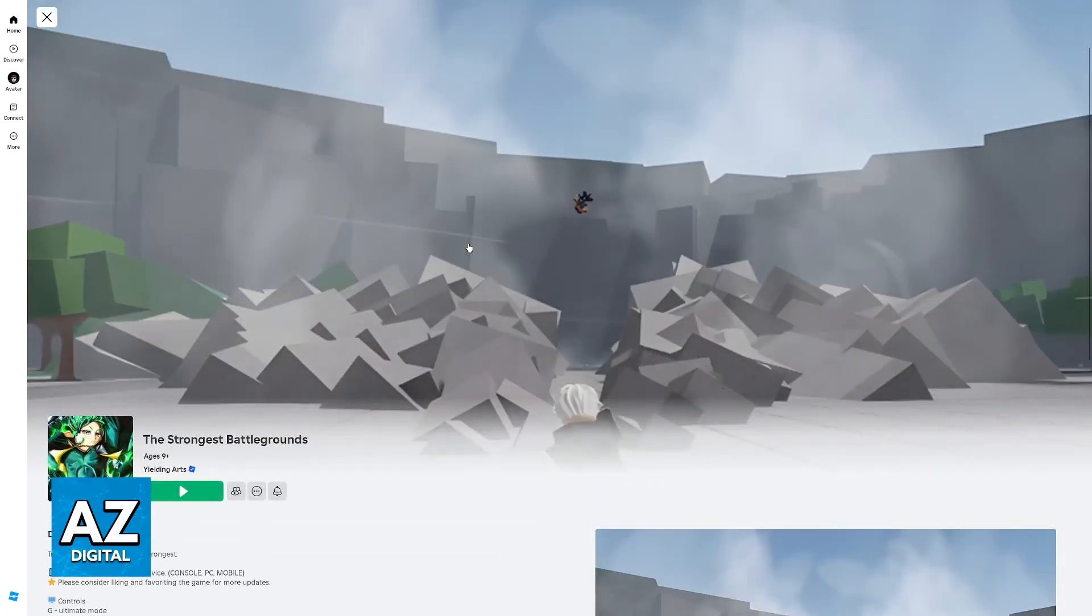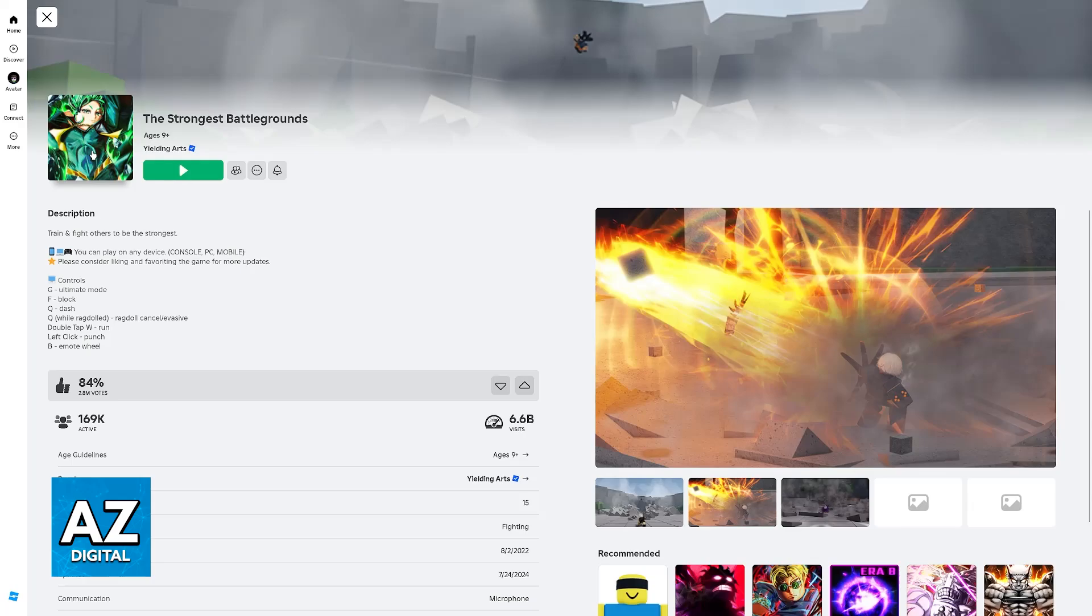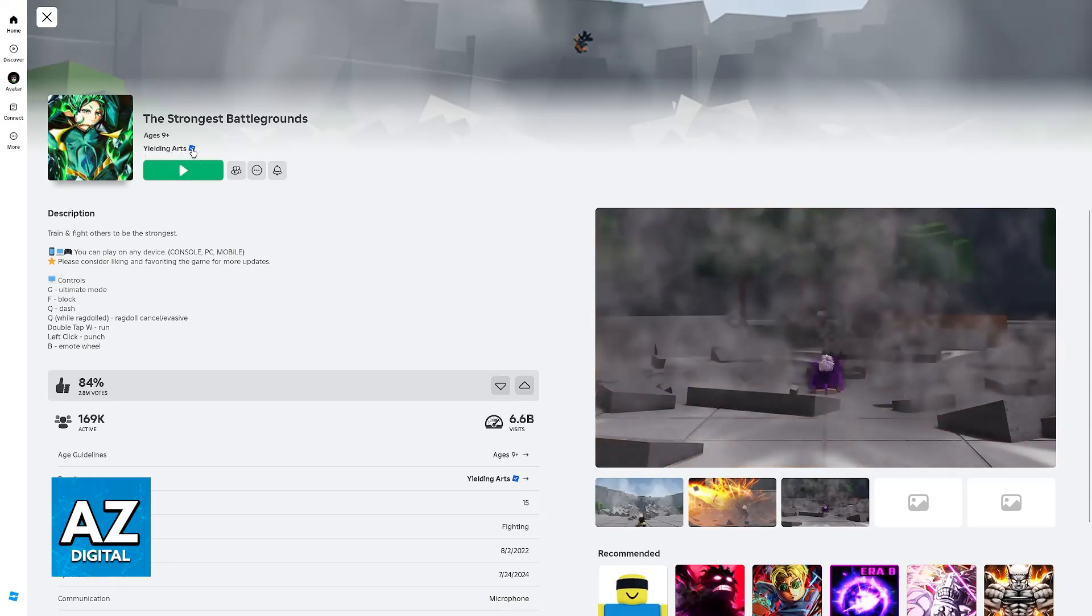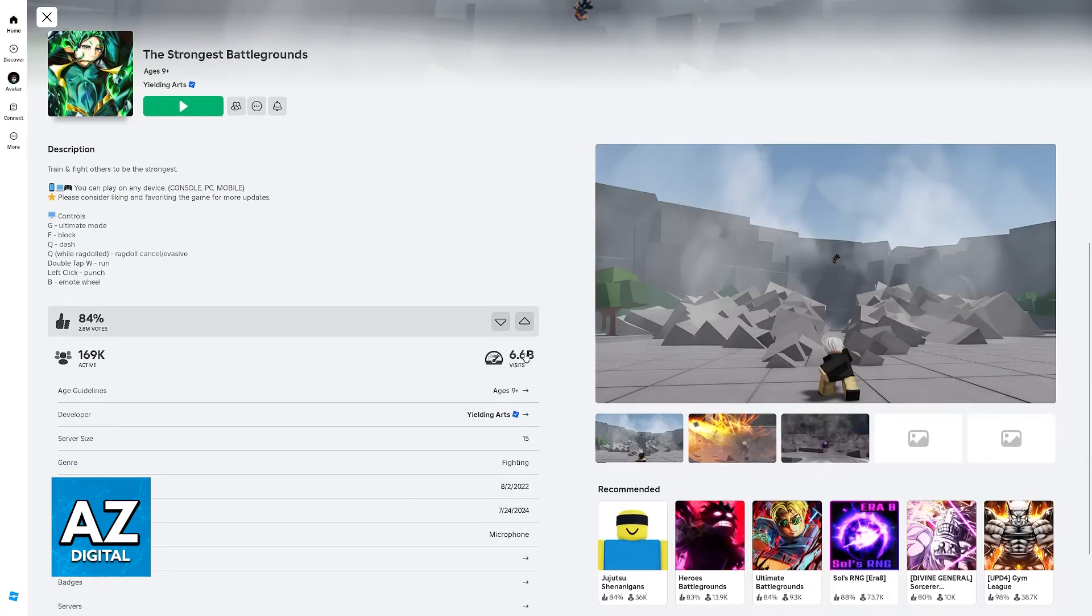This is the official experience. You will be able to tell by this green icon during the time that I'm recording this video, and by the fact that it is made by Yielding Arts. They have a verified icon, and the experience has more than 6 billion visits.